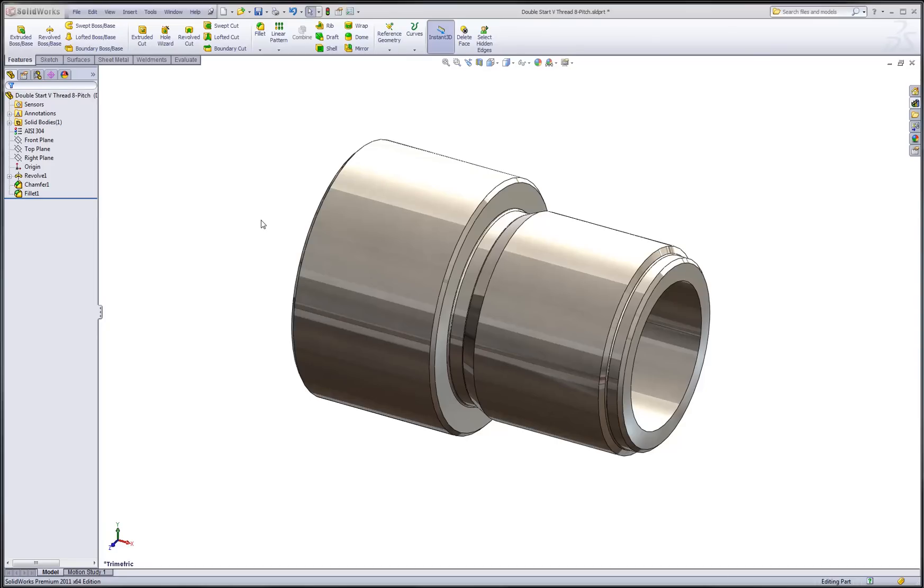Welcome to part two on my series of tech tips on creating threaded features. In this example, we'll create what I'll call simplified threads, or a 2.5D type of thread. To do this, we'll use a revolved cut rather than sweeping an actual 3D profile.